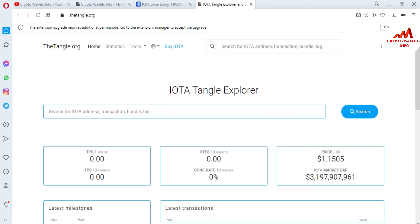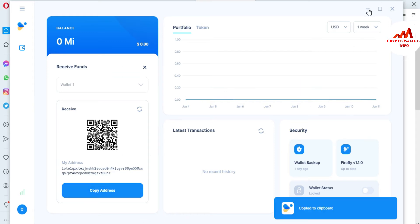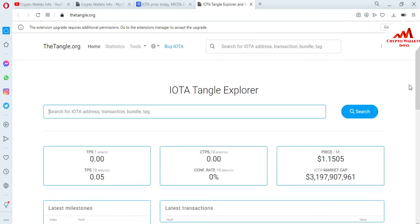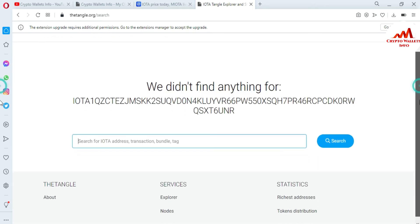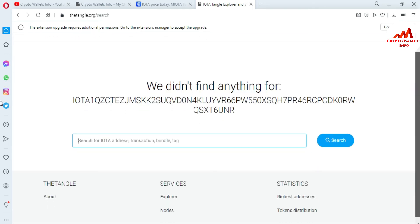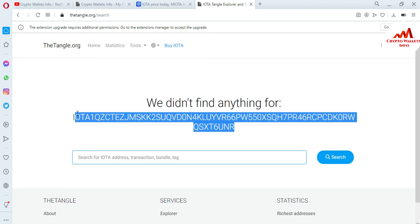I have copied my IOTA wallet address. Since I have not made any transactions on this wallet, I think no data will be shown. You just simply paste your IOTA wallet address here and click on Quick Search. You can see it says 'we didn't find anything' because I have not made any transactions on this wallet. If you have made transactions, all of them will be shown here.